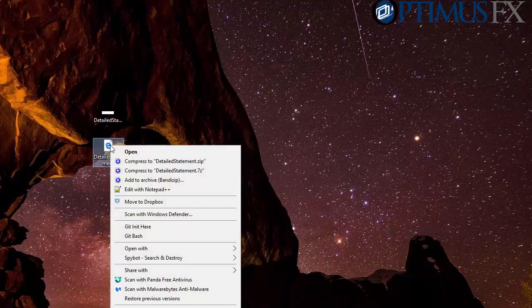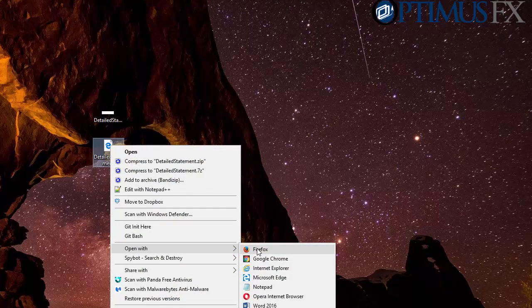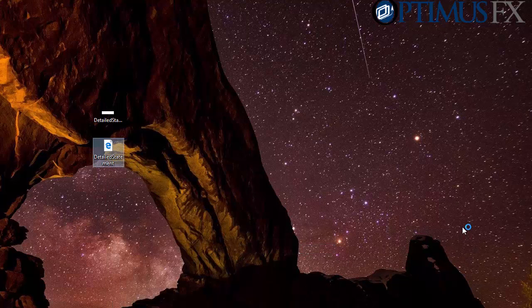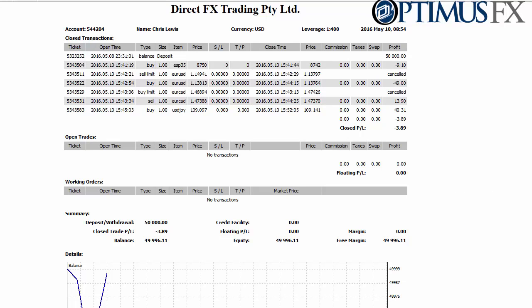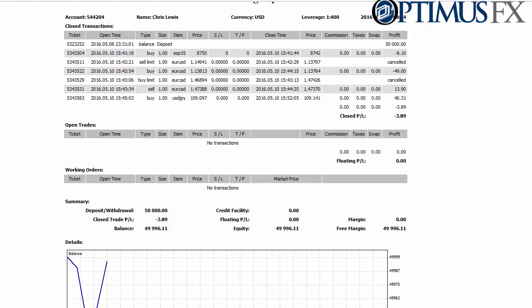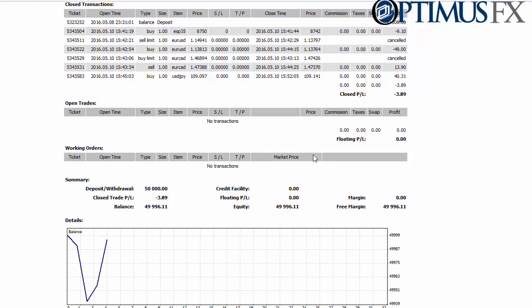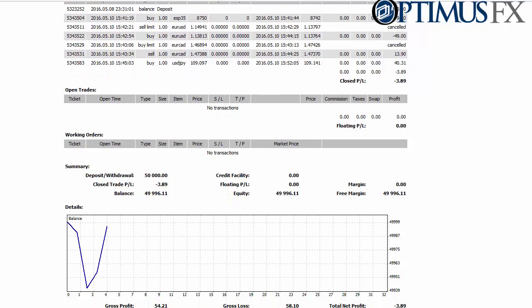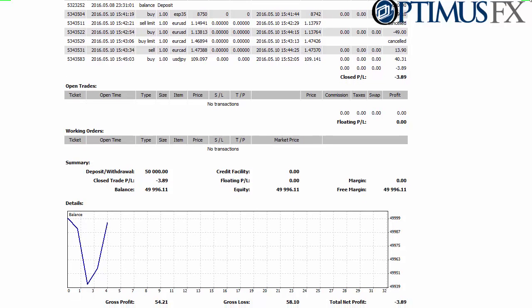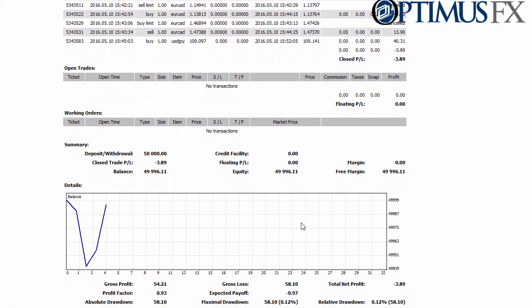It saves in two different files, and now you can just open it up with a browser and it will show you all the pertinent information. You can see the trades, everything that happened, and any open trades or working orders if there are any. At the bottom you have a graph that shows you a quick dip in equity and then a rise again.